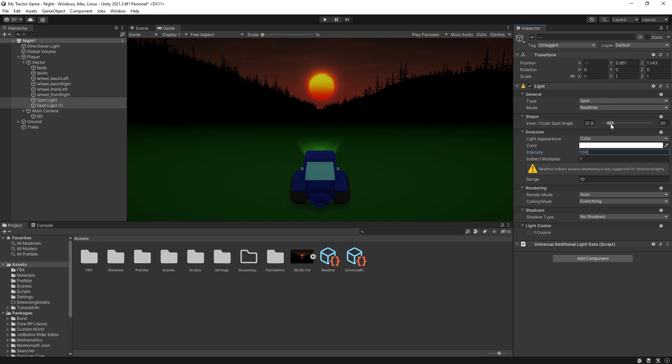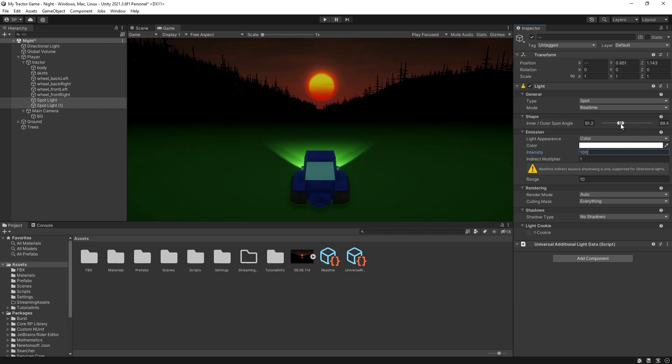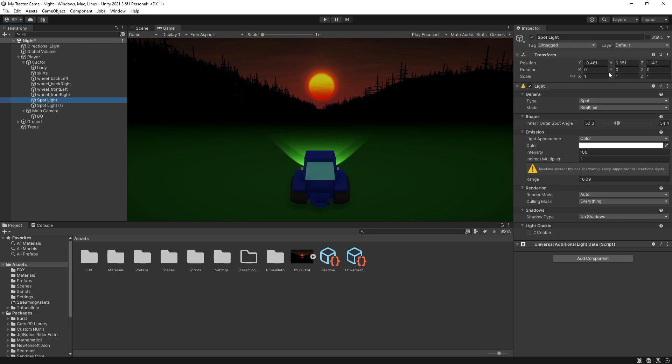Higher intensity the brighter we will see that light. Let's set it to 100. And then there is also a control for the angle. So we can make those spotlights wider. So I'm probably going to leave it around 50 degrees. And the range will control how far the light is traveling. I think somewhere around 16 is going to work.